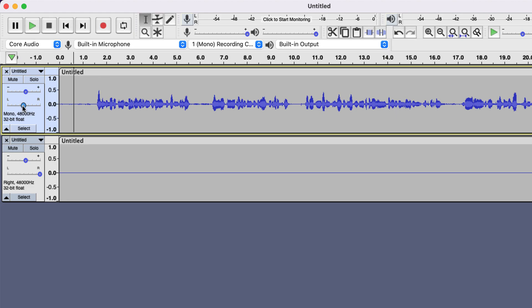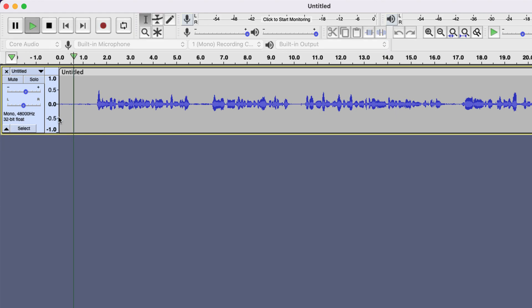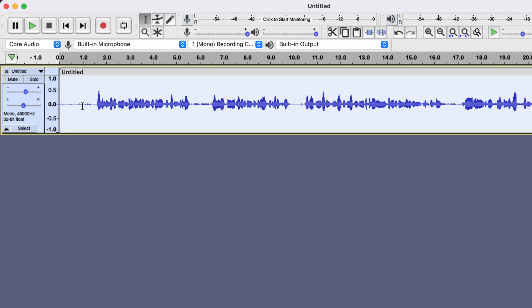We can delete the empty track and the problem is fixed now. Fixing the left side only audio changes a stereo track to a mono track.